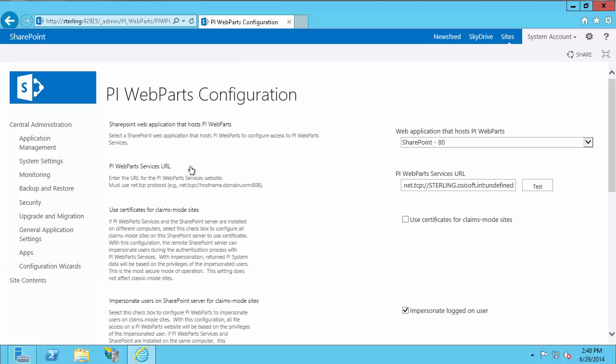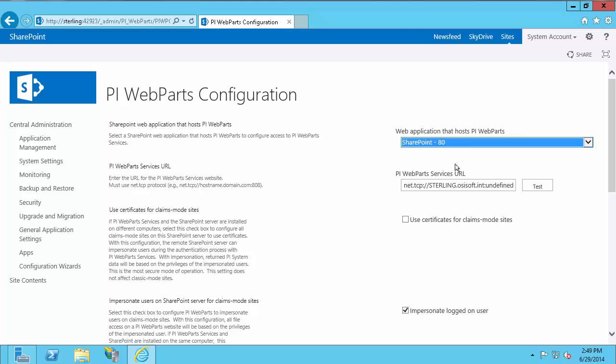The first thing you want is to select the correct web application from the dropdown. If you did not activate PI Web Parts configuration for any of your web applications, you will not see anything in this dropdown. I activated it for SharePoint 80, and that's my only web application, so that's all I see. Make sure to select the one you'd like to configure PI Web Parts for, and configure it for all your different web applications.